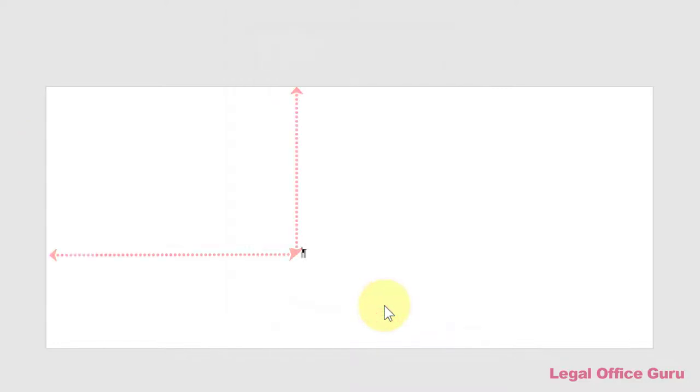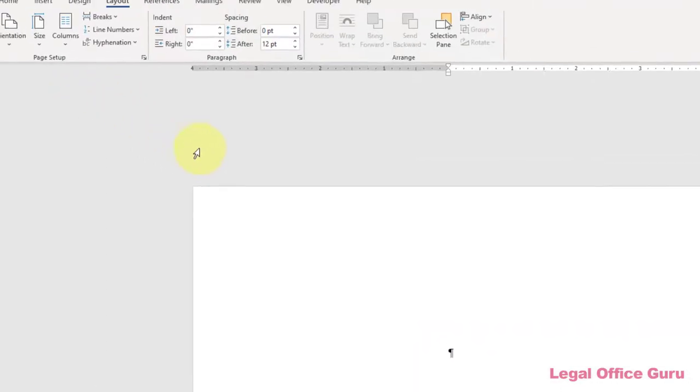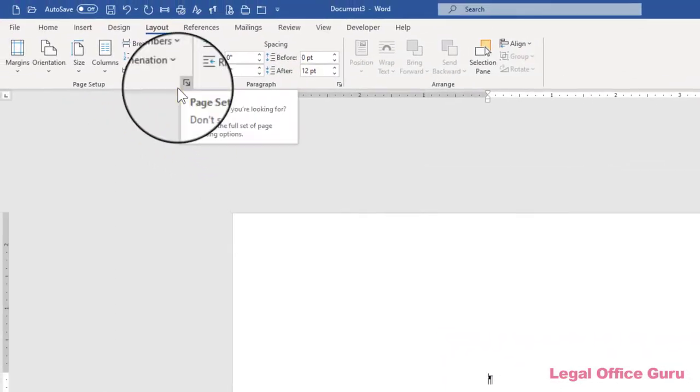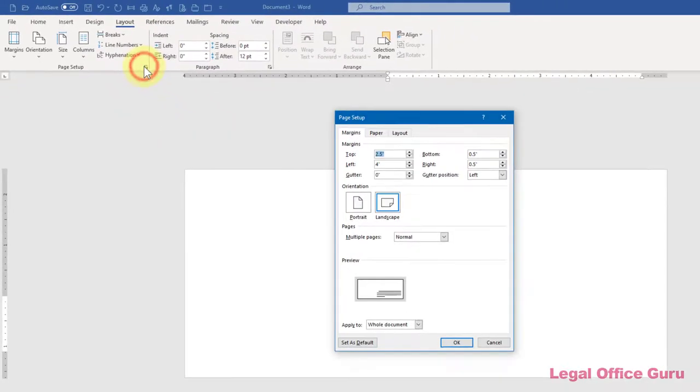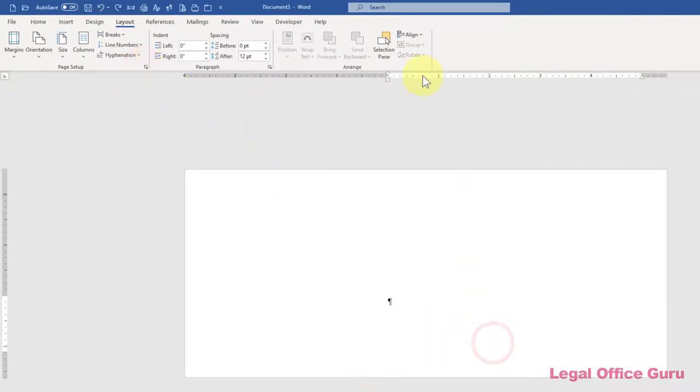And yes, it's possible to do all of these steps within the Margins and Paper tab of the Page Setup dialog box, by clicking on that tiny gray launcher arrow in the lower right-hand corner of the Page Setup section of the Layout tab, or double-clicking on the horizontal or vertical rulers.